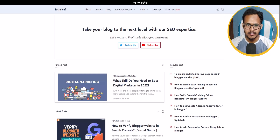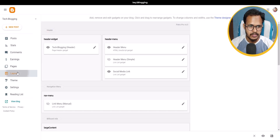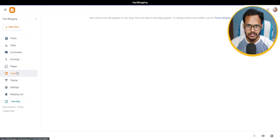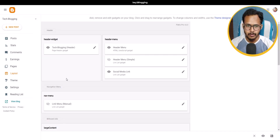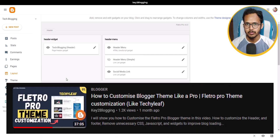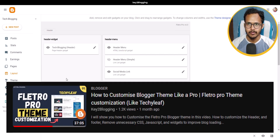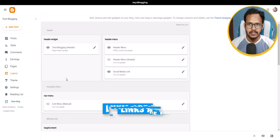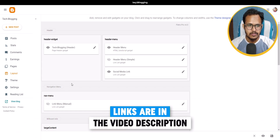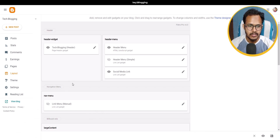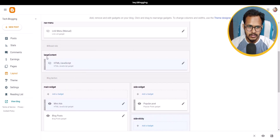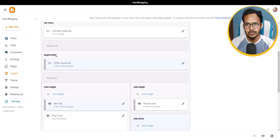To add this hero section in your Blogger website, you need to log into your Blogger dashboard and then click on the Layout section. I am using the Flittro Pro theme — I have already made two videos on Flittro Pro customizations, so you can get the link in the description.